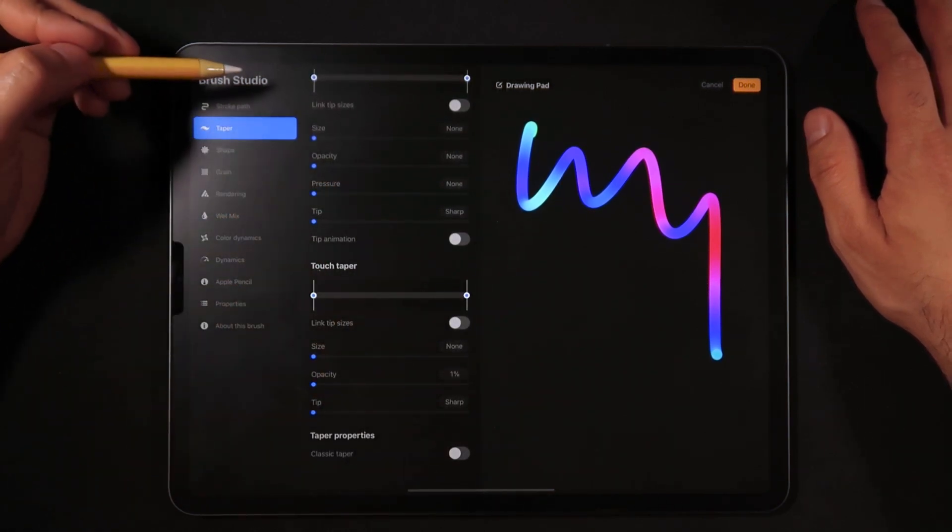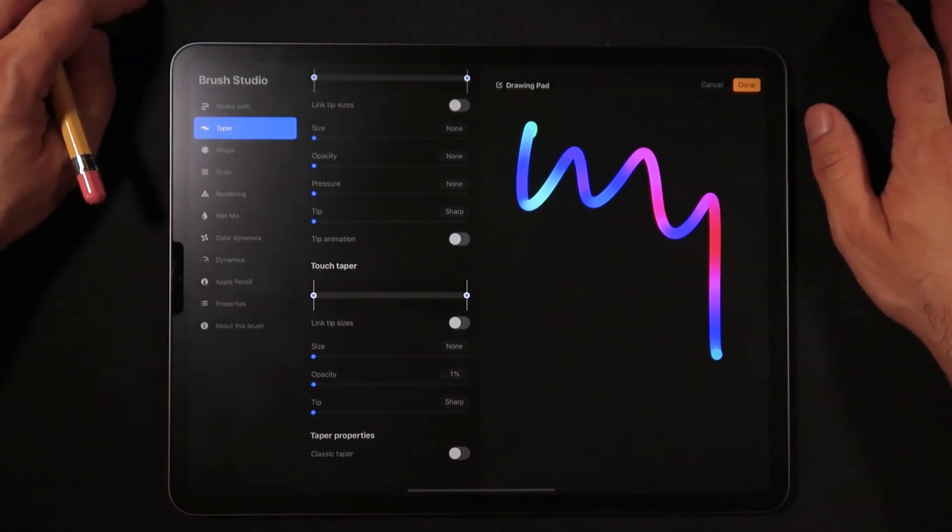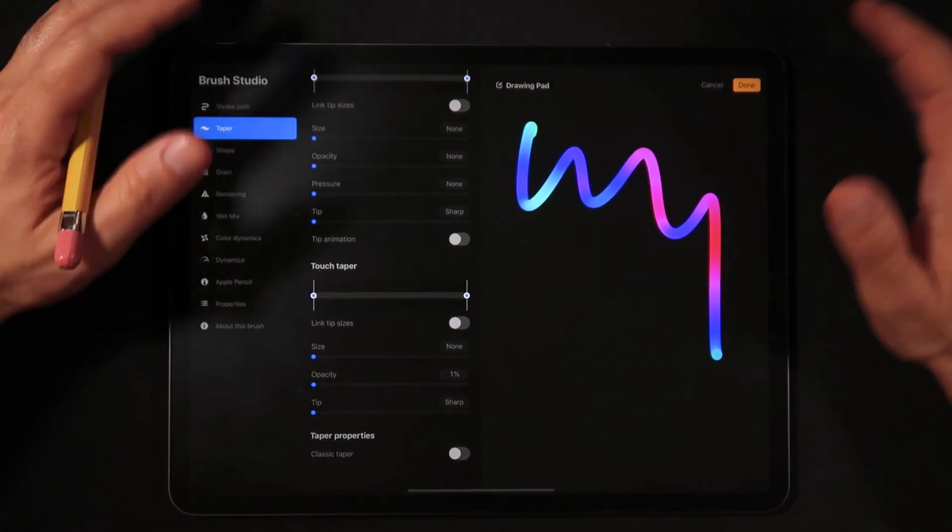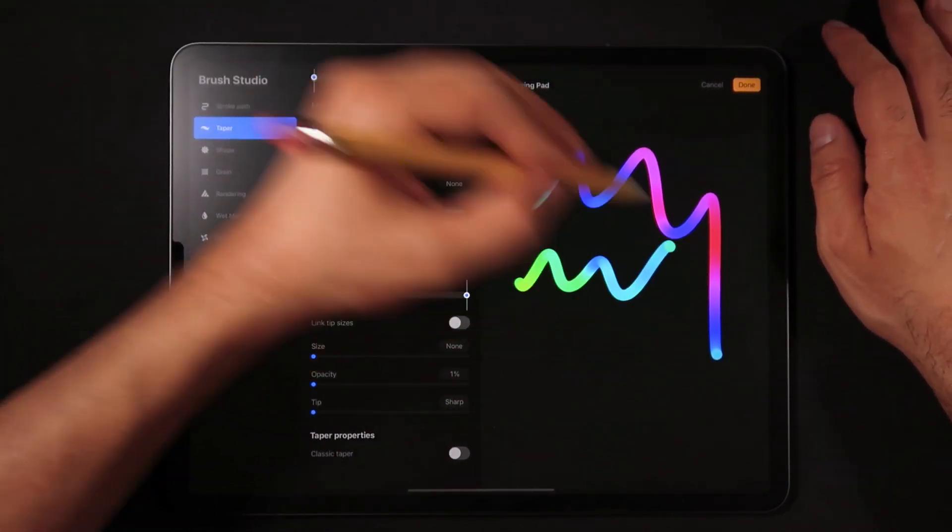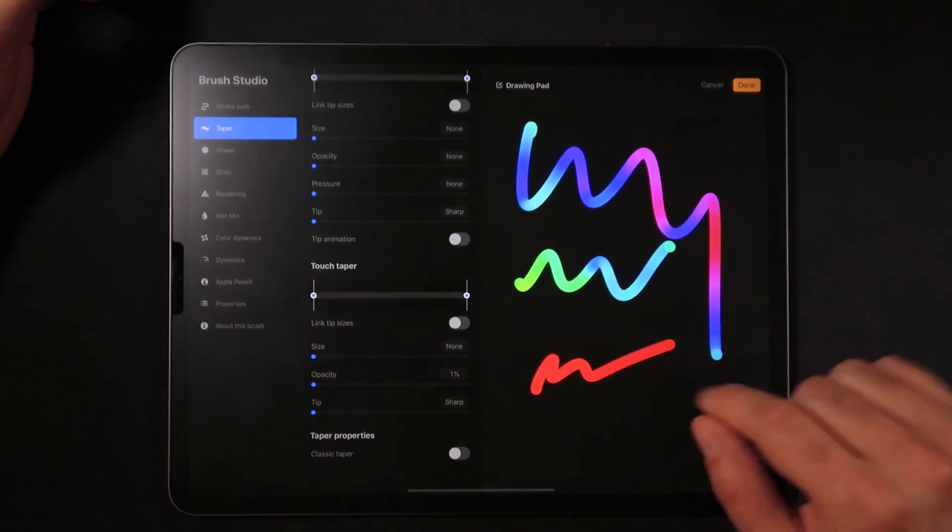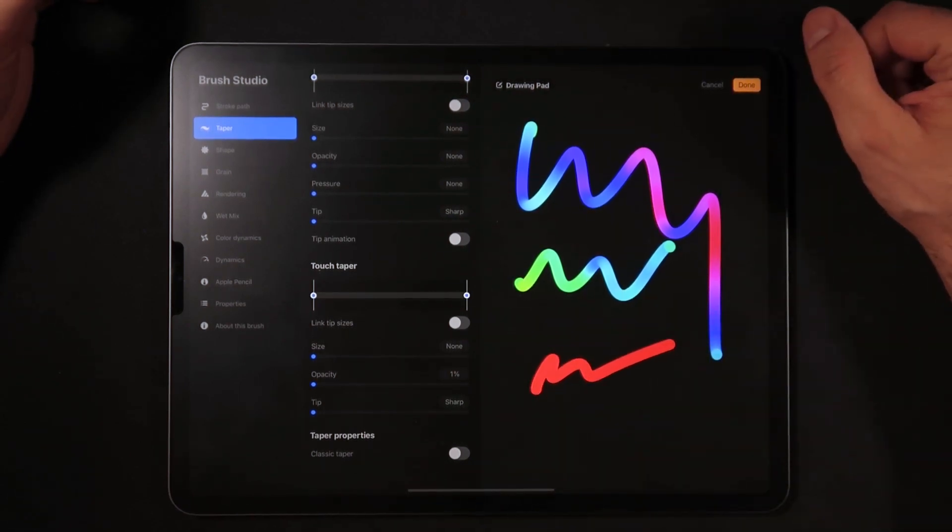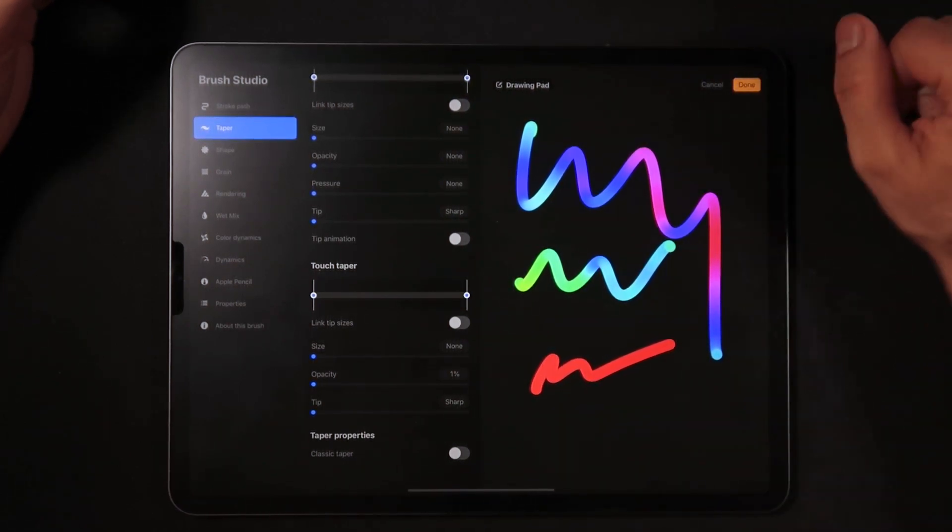Same goes with the touch feature because we're also not going to be really creating a different setting when we draw with the pencil and when we draw with our finger.